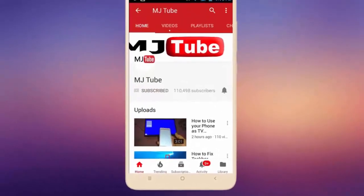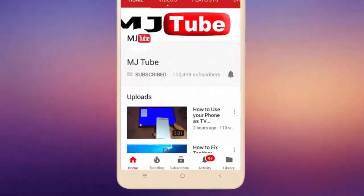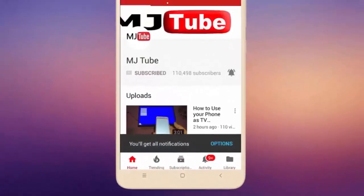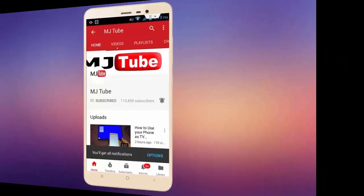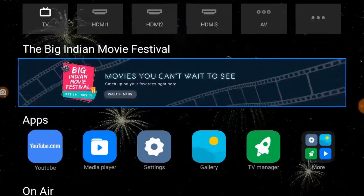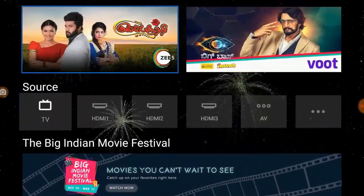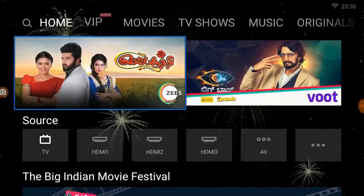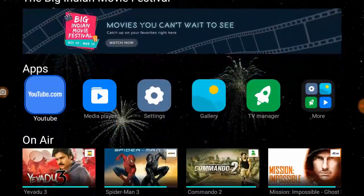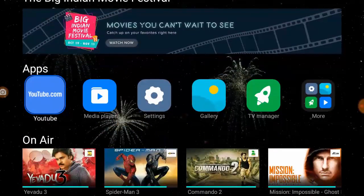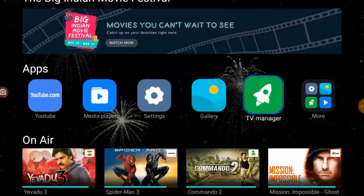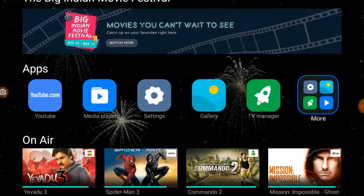Do subscribe to MJ Tube and hit the bell icon for latest videos. Hi and welcome. In this video I'll show you how to lock Smart TV apps. I have tried many apps but most of them not working properly.